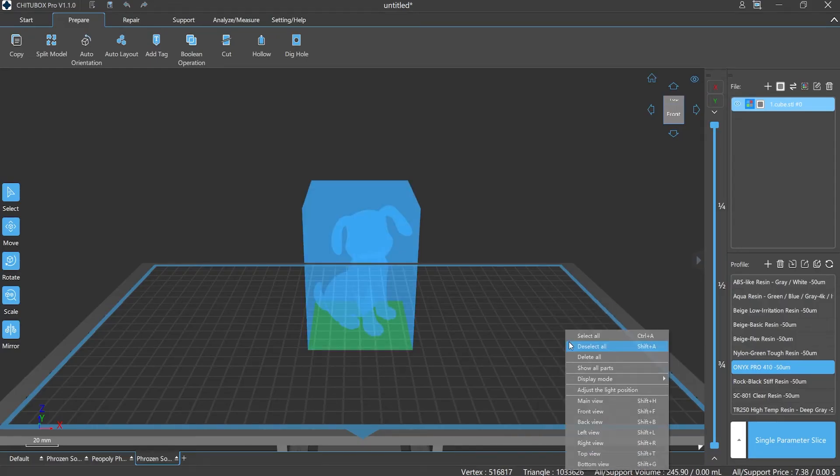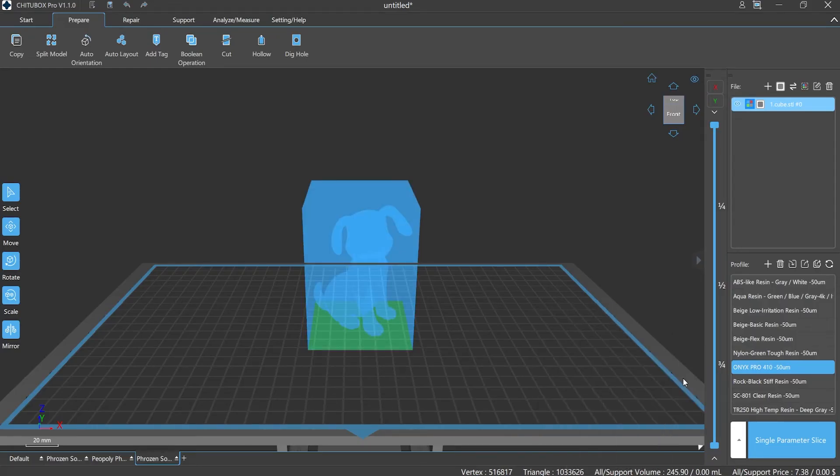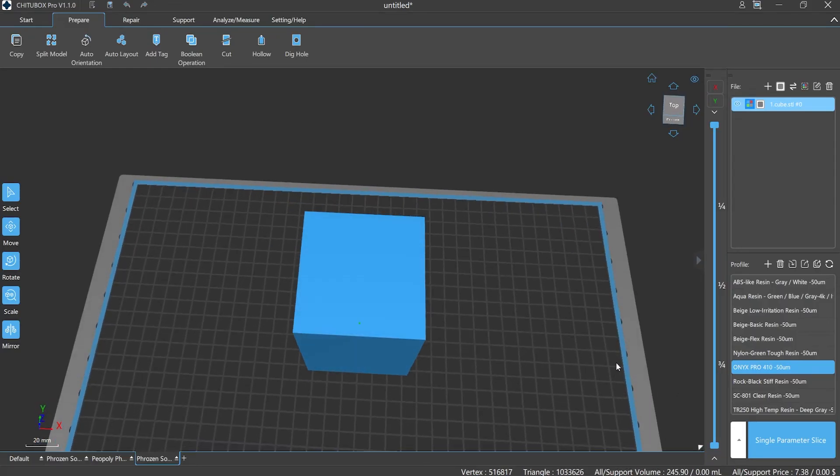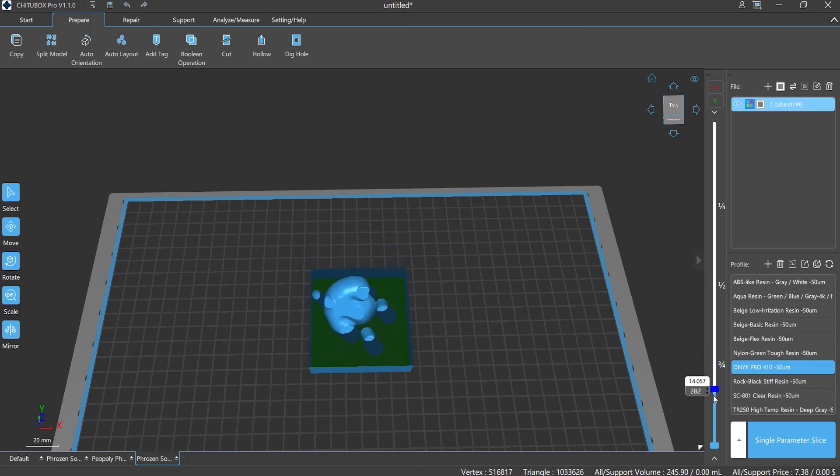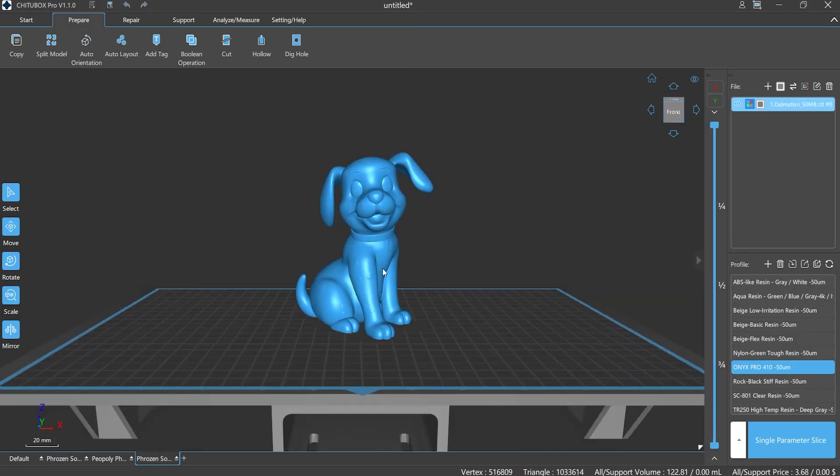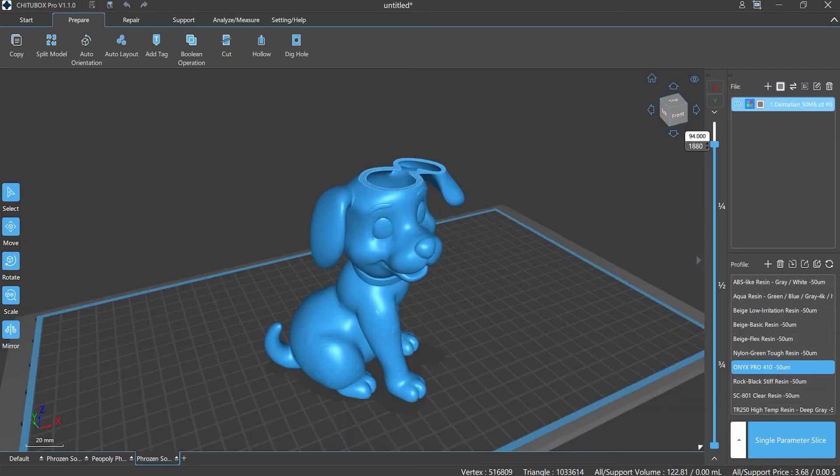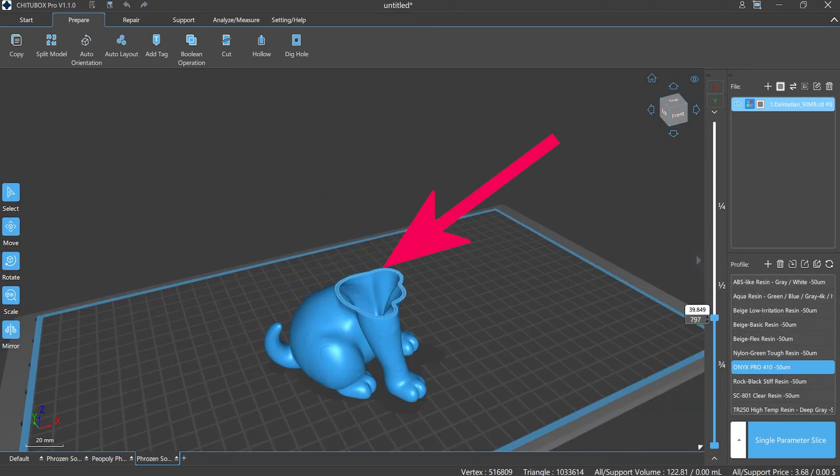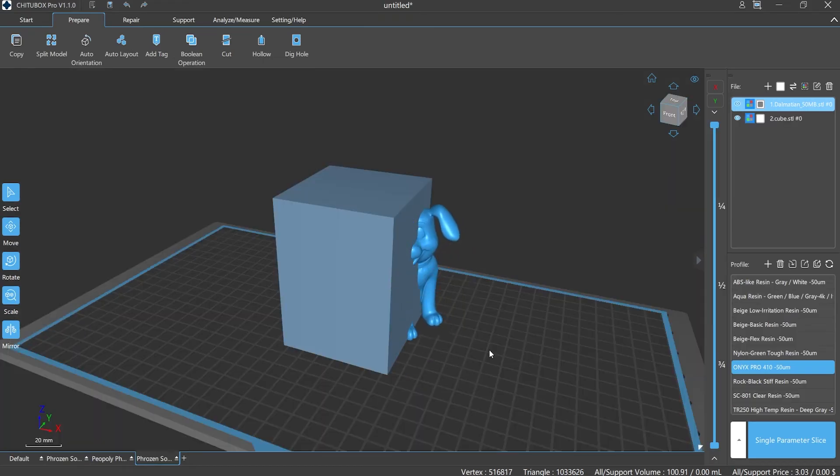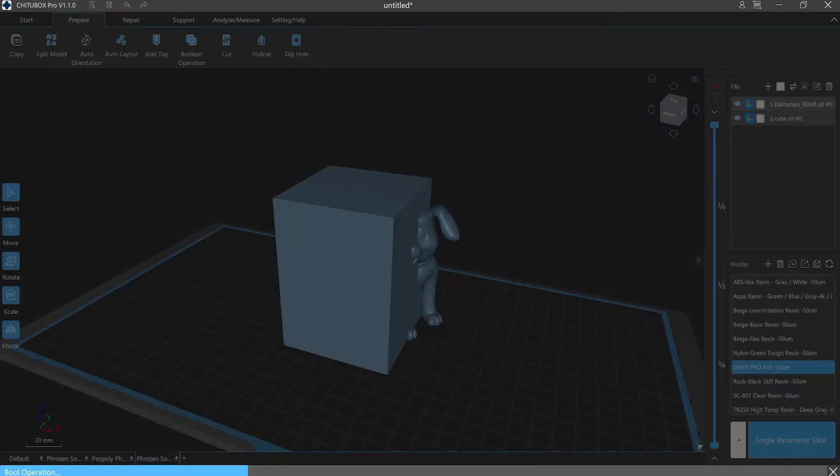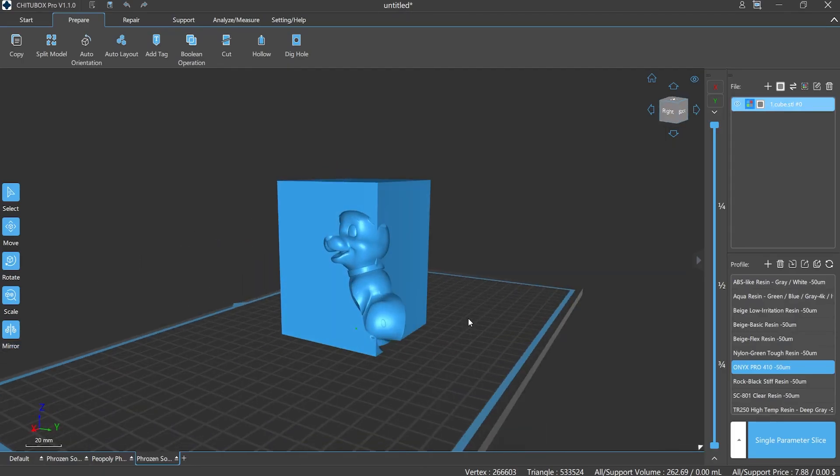Number two: Controllability of the cavity is different. You can set the wall thickness you want when you use the hollow out function, and the cavity will always be centered. Boolean operation can locate the subtracted part anywhere as long as the two models overlap.